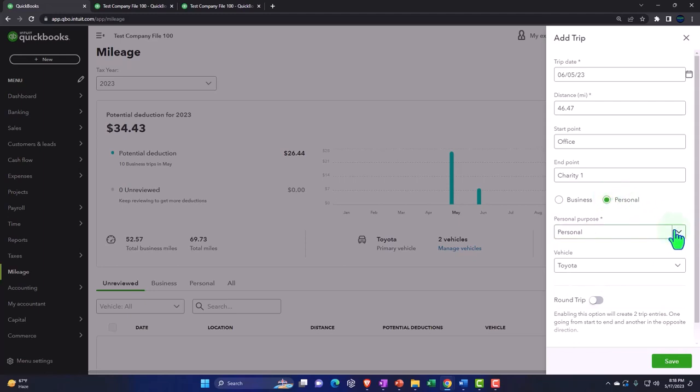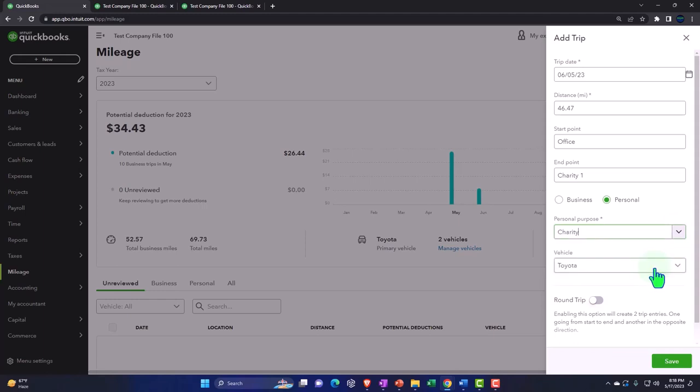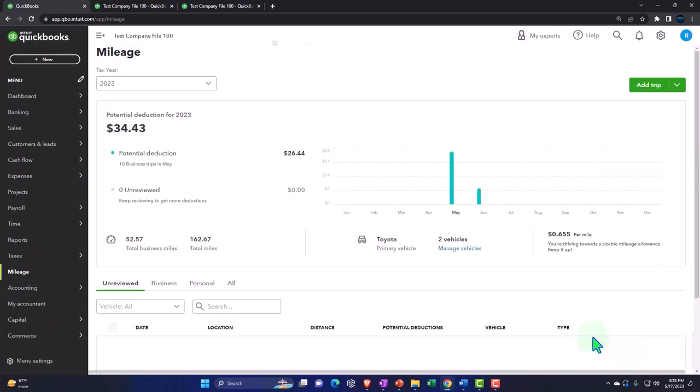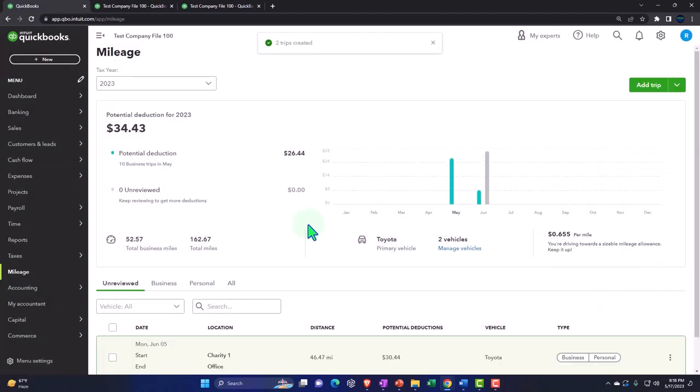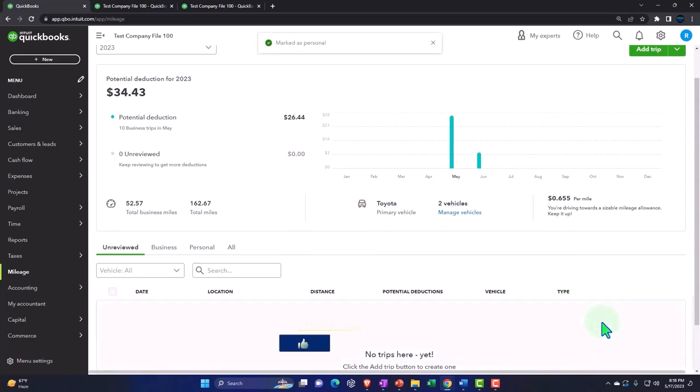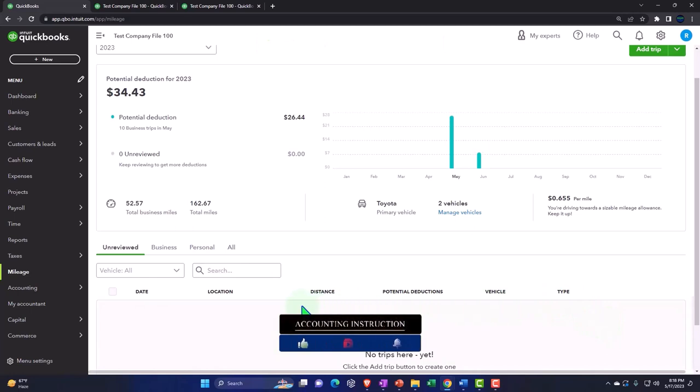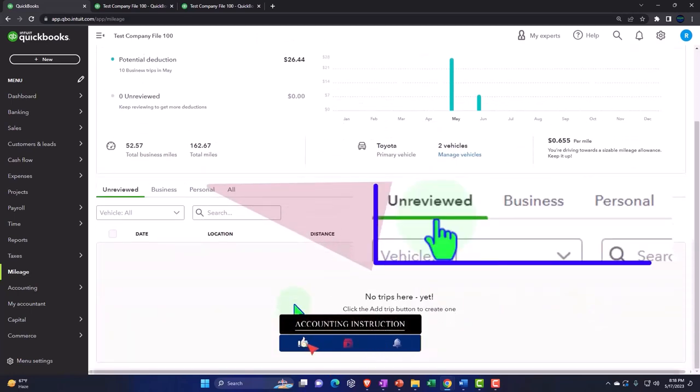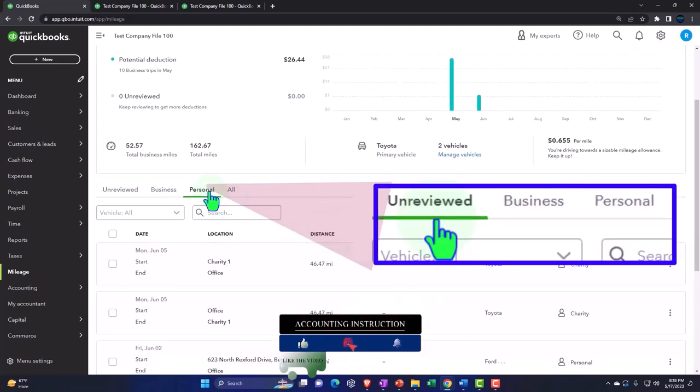Now I'd like to put it over to personal and then give it another designation of charity or medical type of transactions. So I could say it's a charity transaction, round trip, and then save it. Once again it didn't put the other side of the round trip in here but I'm going to save that on over to personal as well, so on the personal side we have those in here.